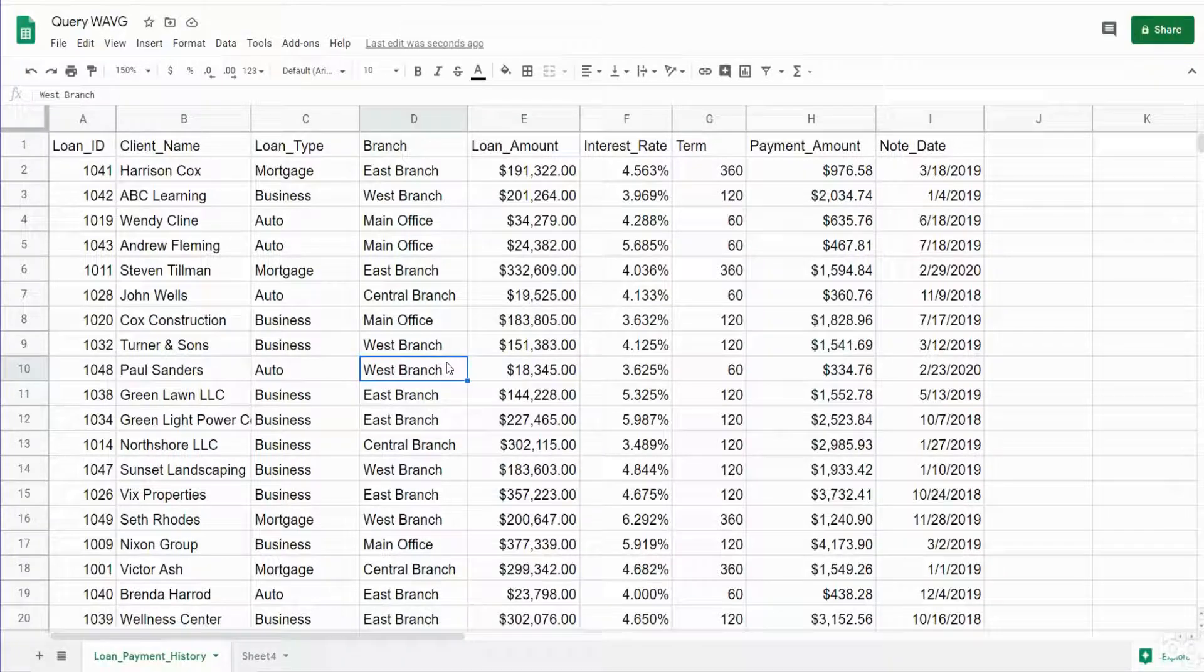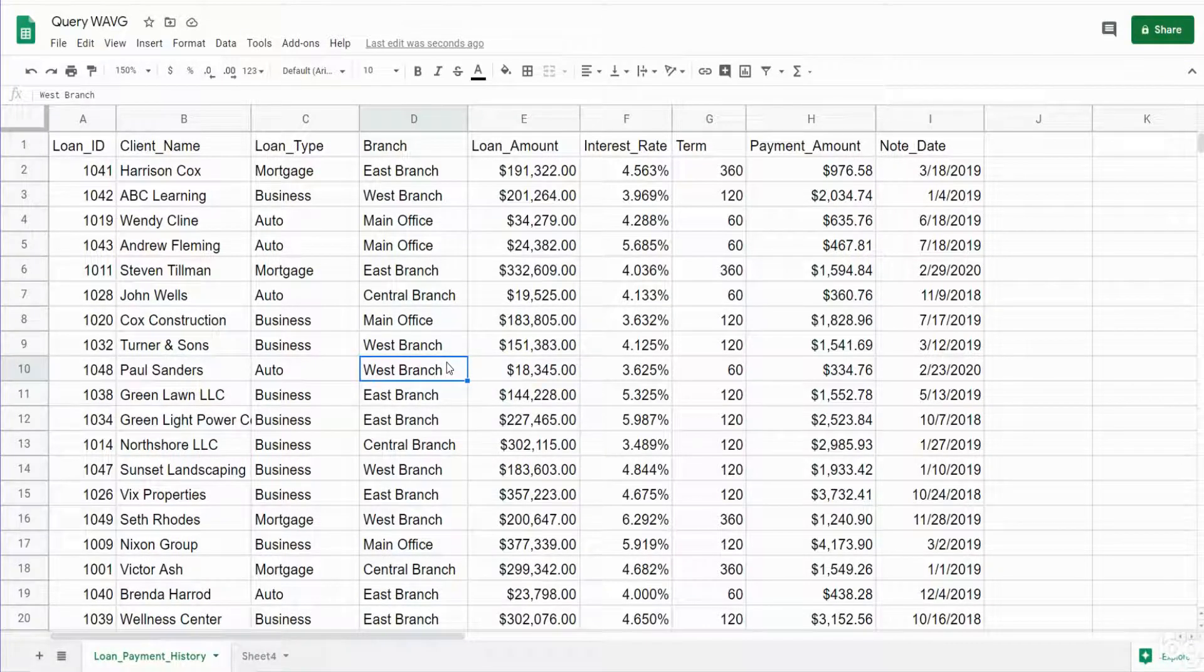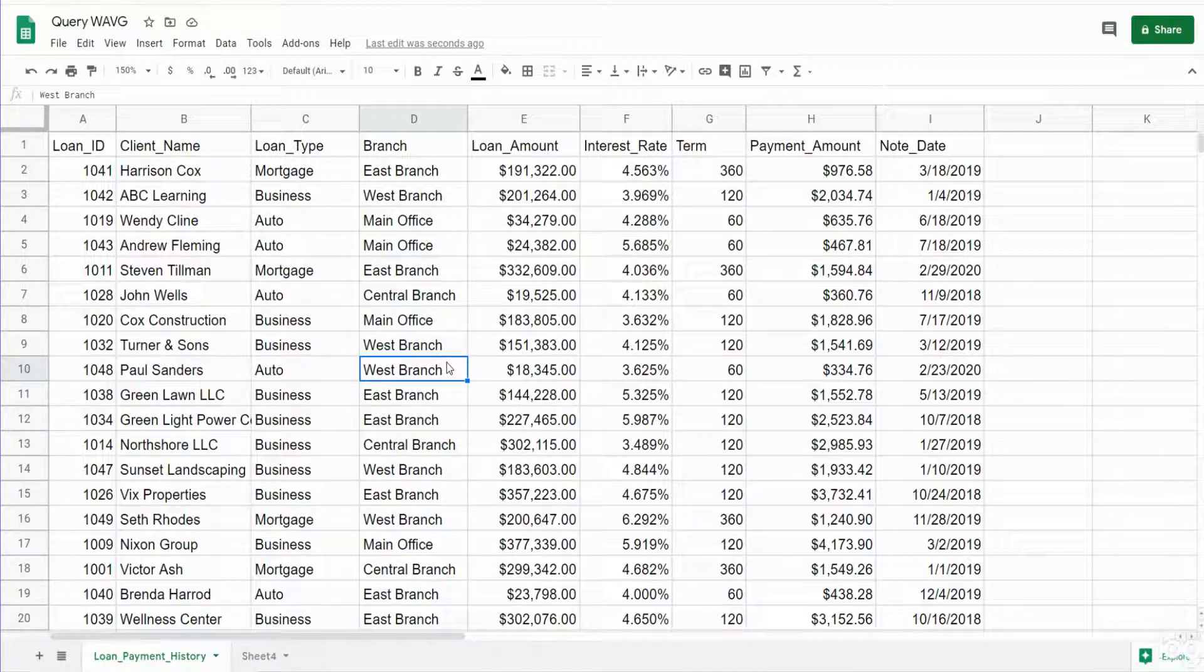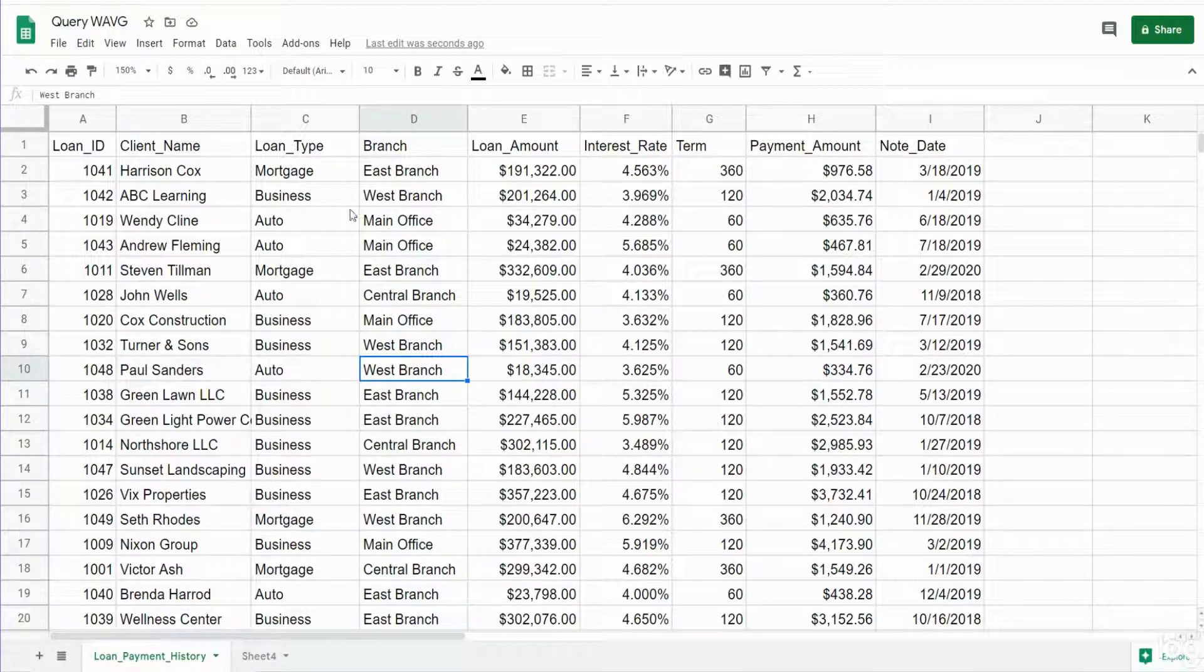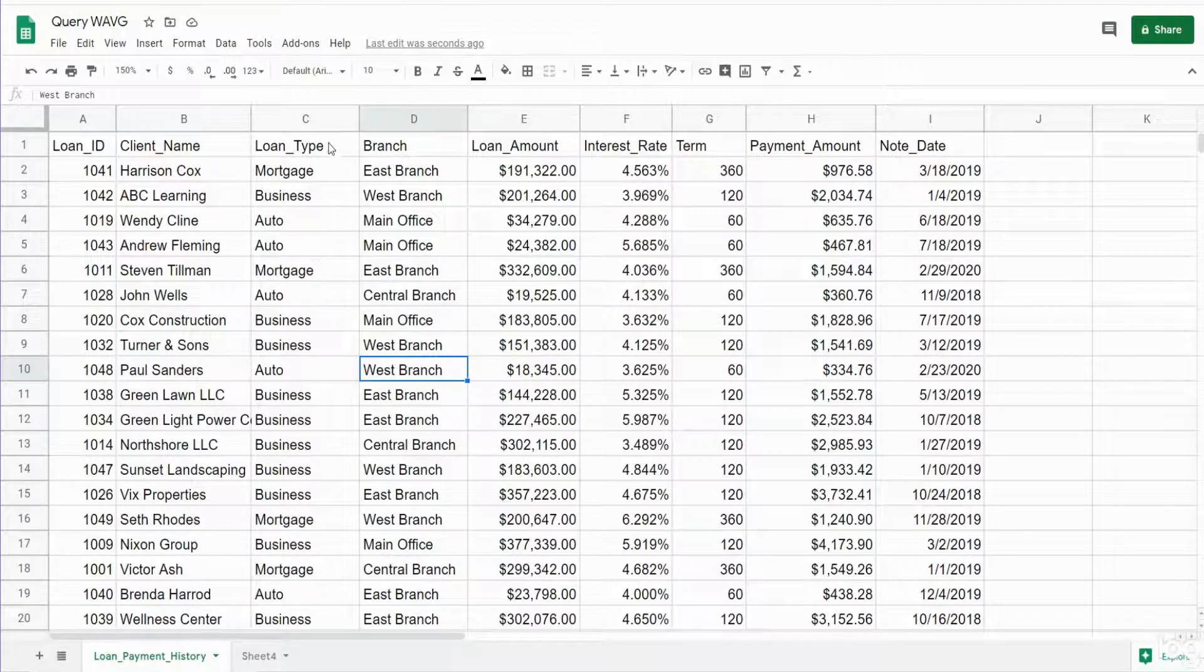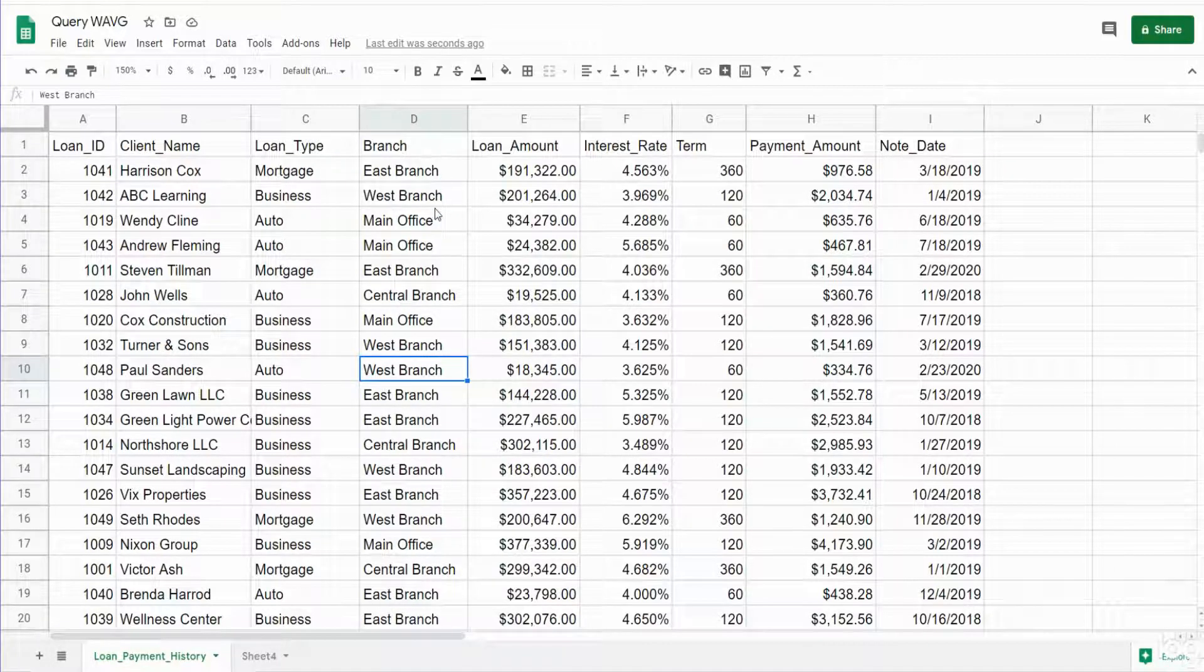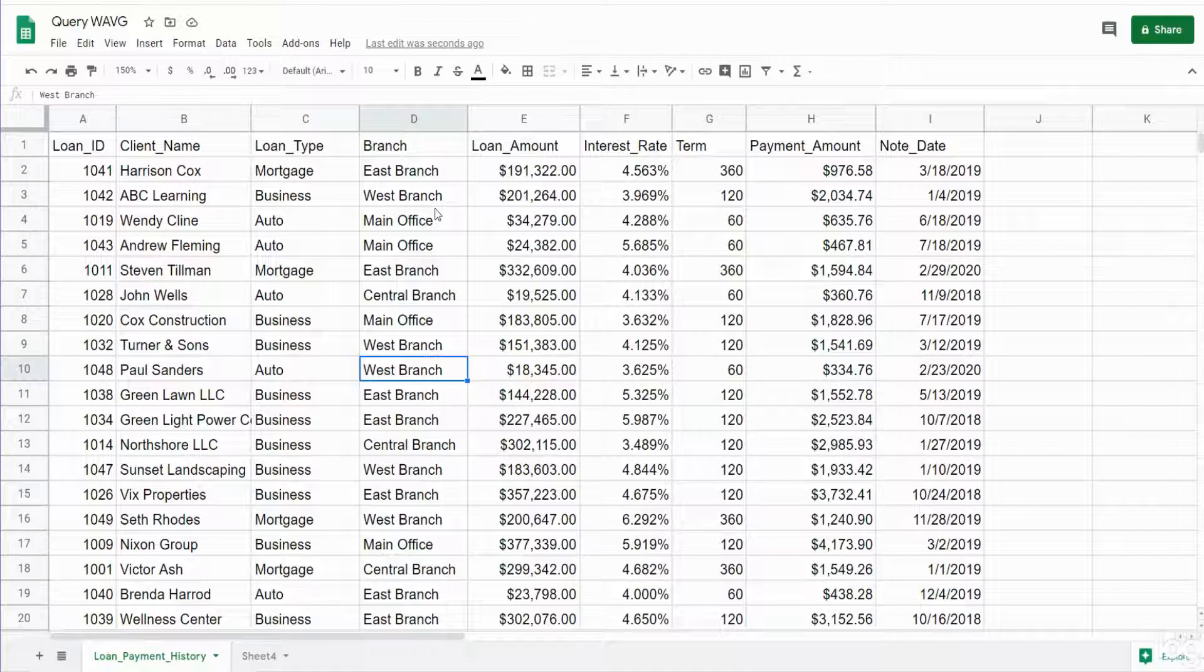In this lesson we want to create a query in Google Sheets that includes a calculated field and we want to be able to sum based on that calculated field. So in this example here we have a data set of loans. One of the columns is the loan type categories and then another is the branch location categories.